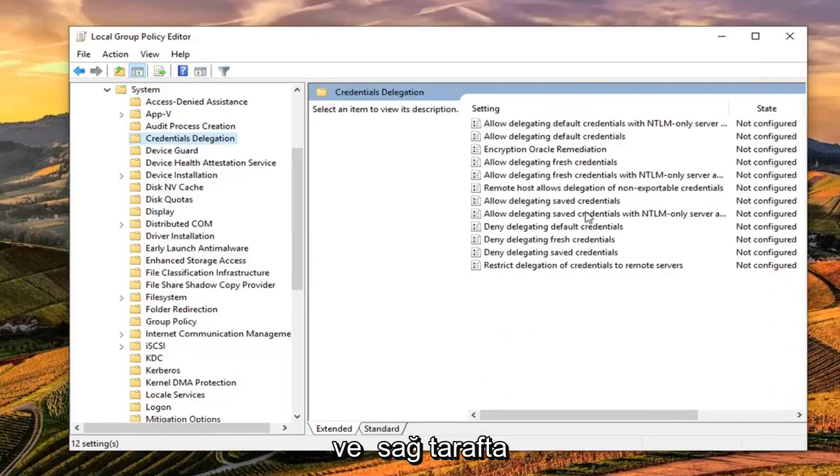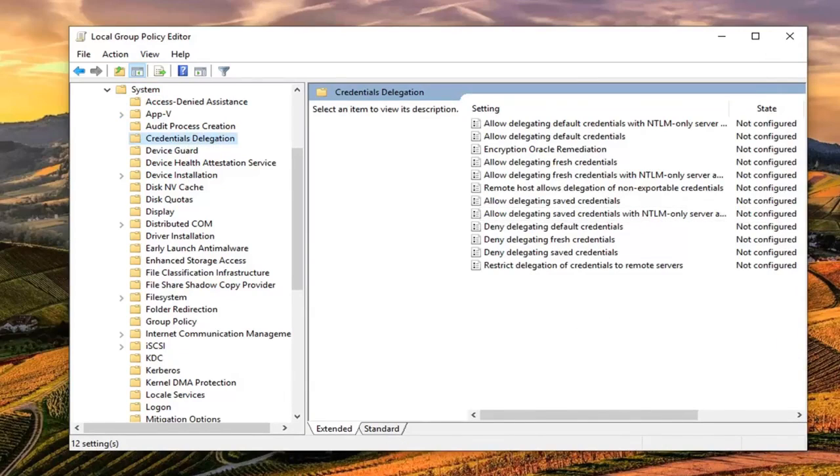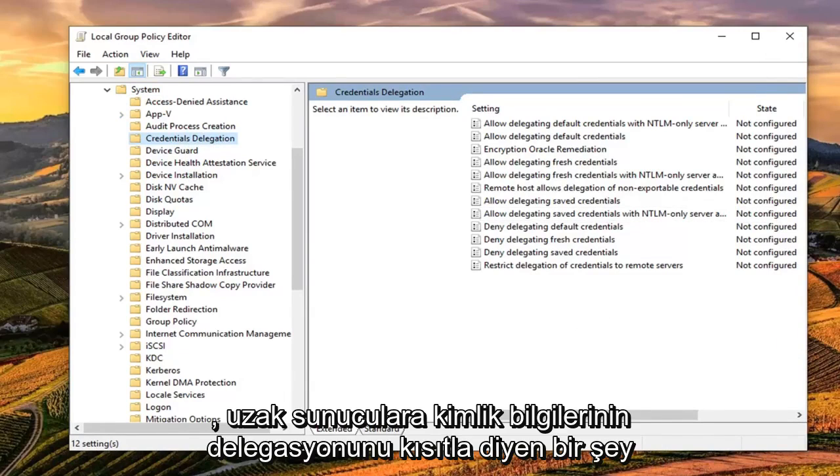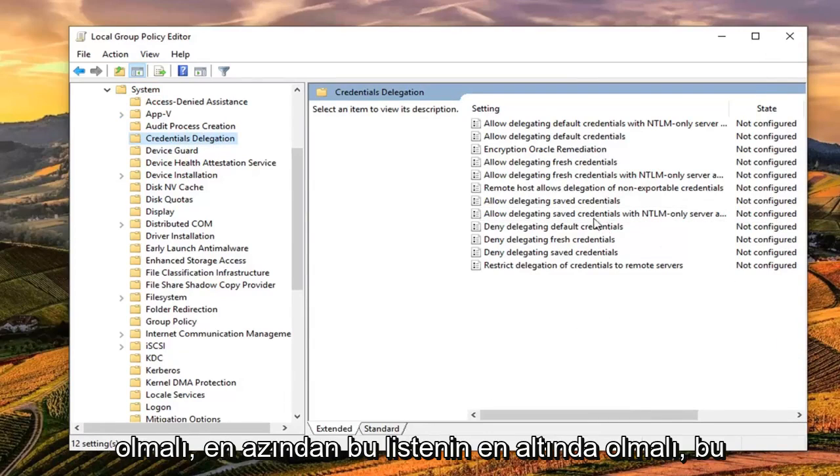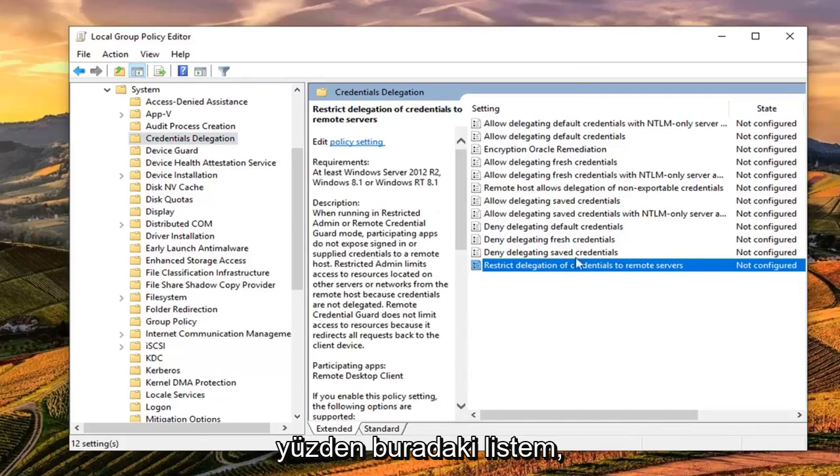And if we look over on the right side, there should be something that says restrict delegation of credentials to remote servers. It should be at the bottom of this list, at least on my listing here.